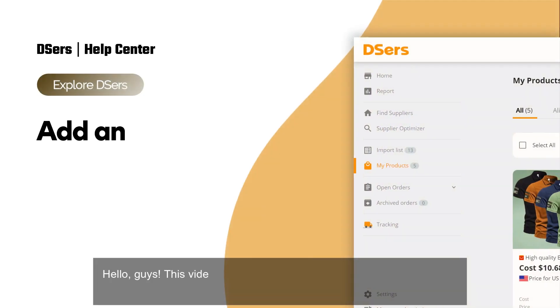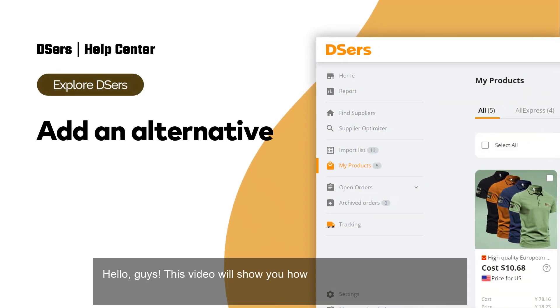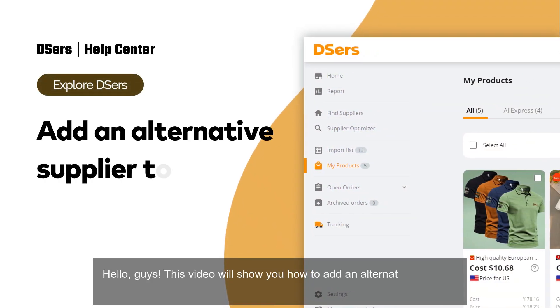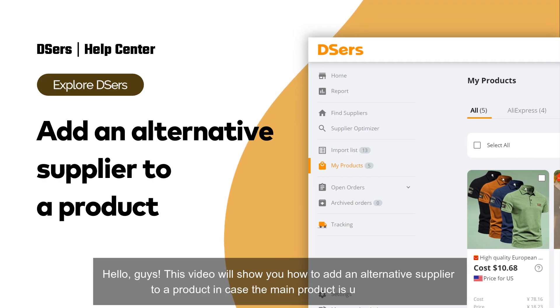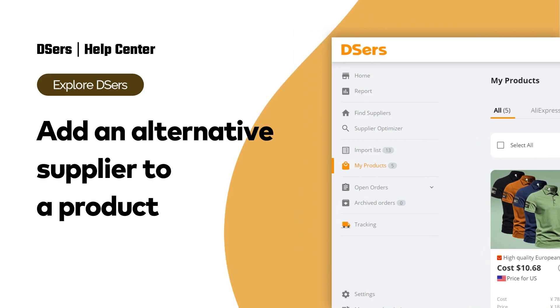Hello, guys. This video will show you how to add an alternative supplier to a product in case the main product is unavailable.